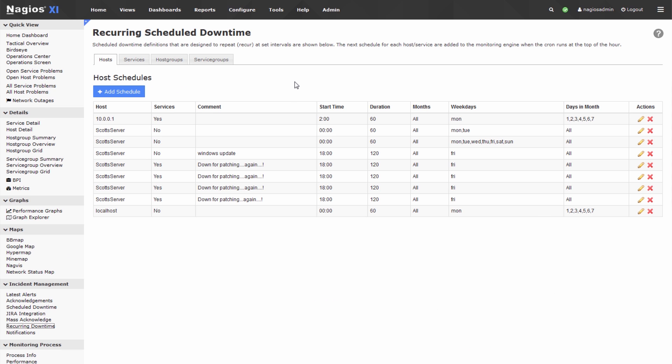So in terms of adding downtime, I think the case is best proved by going through an example. So click the hosts tab and press the add schedule button.